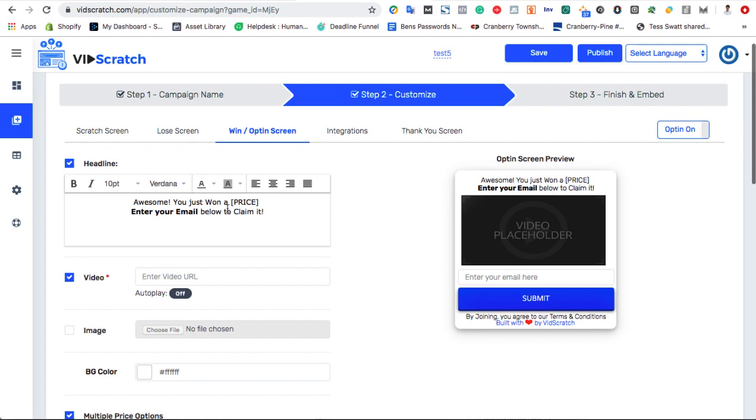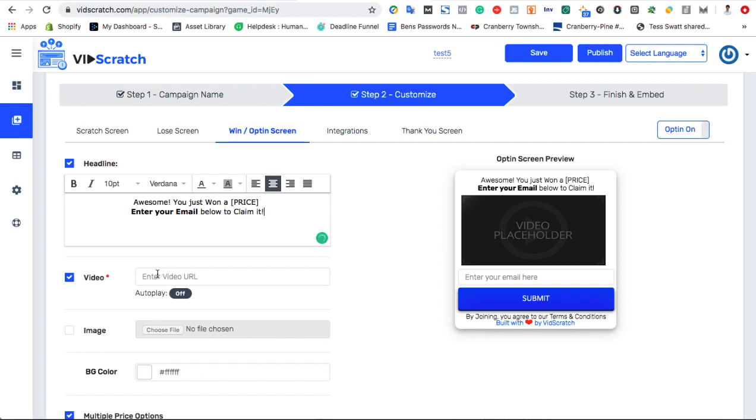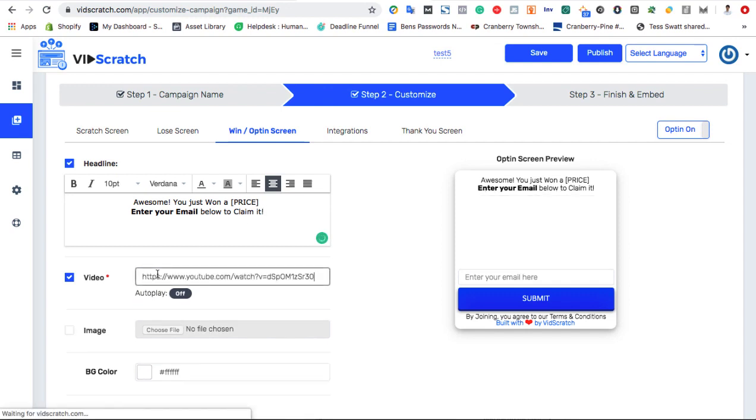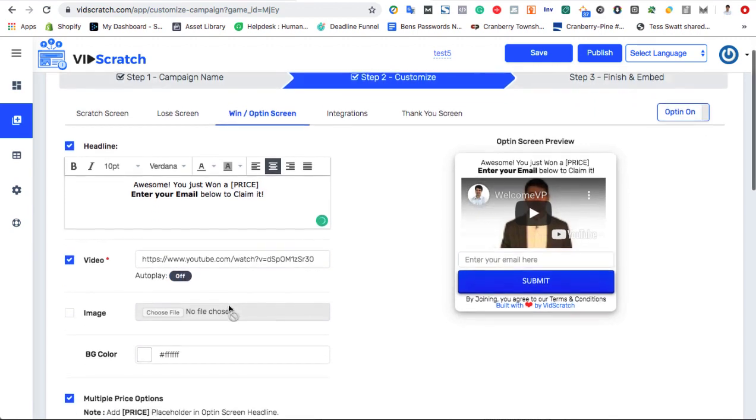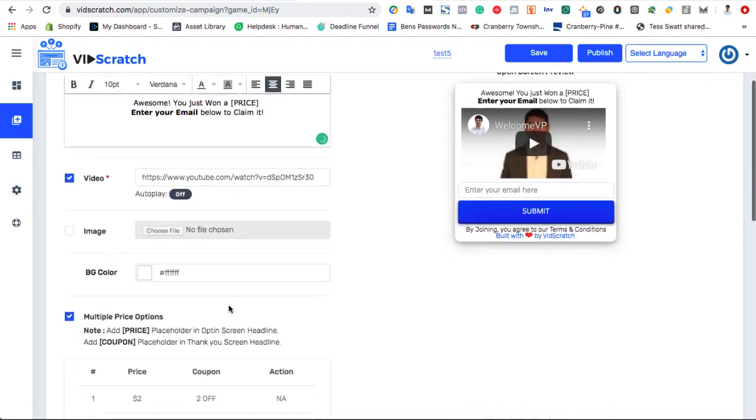First, let visitors know exactly what they won by editing your headline. Then to increase conversions even more, VidScratch allows you to insert videos right above the submit button, encouraging users to give you their best email address for their prize.